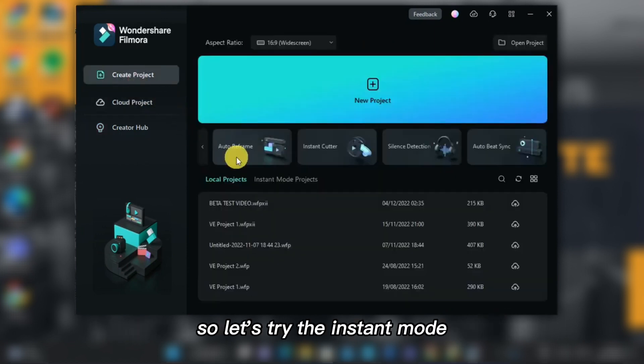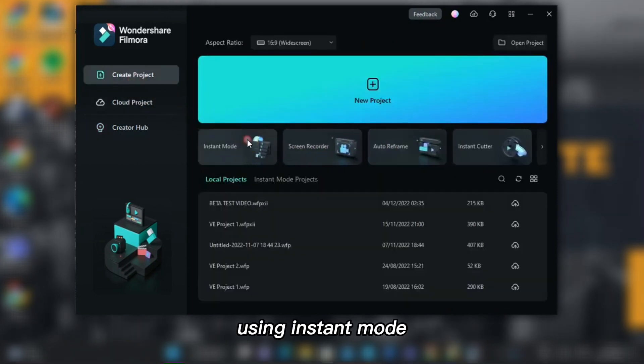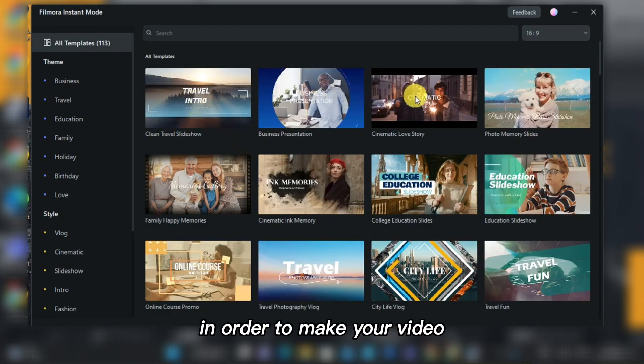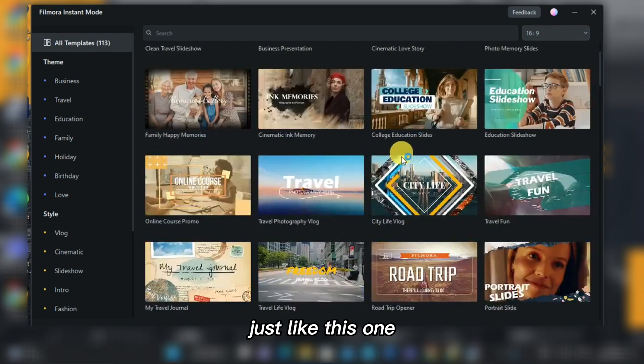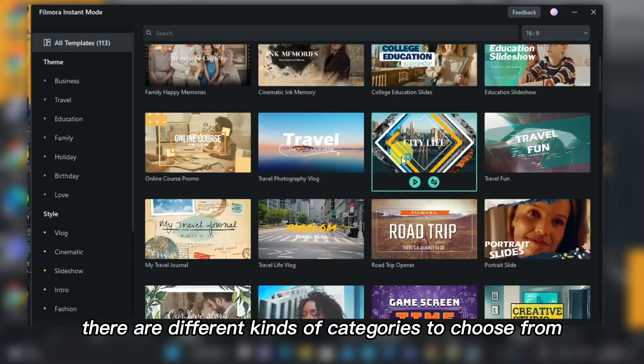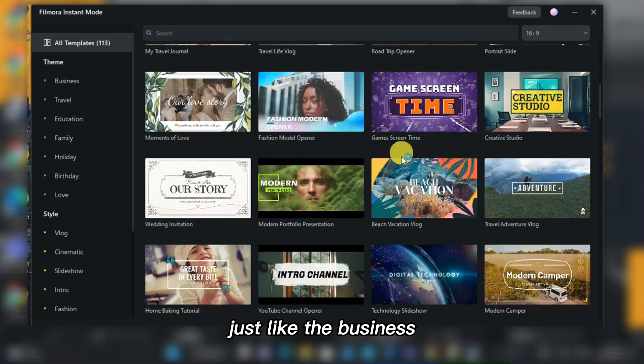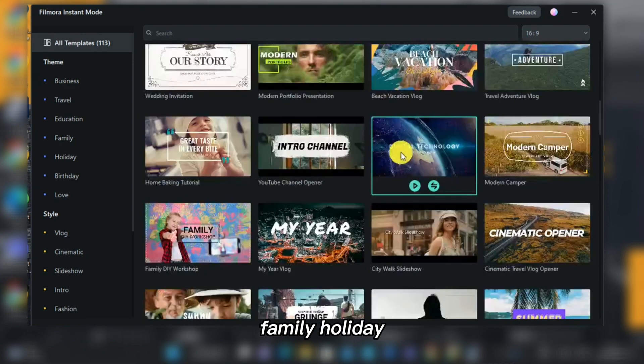So let's try the Instant Mode. Using Instant Mode, there are numerous templates that you can use to make your video, just like this one. There are different kinds of categories to choose from, just like business, travel, education, and family.